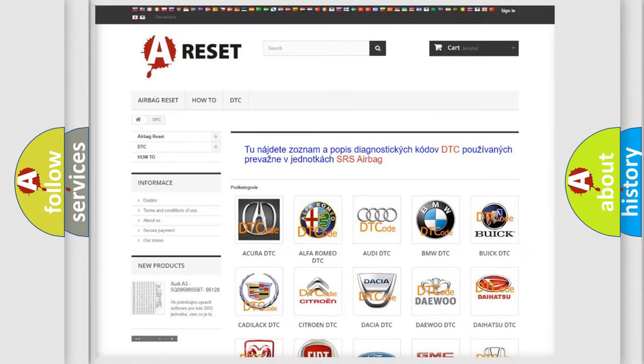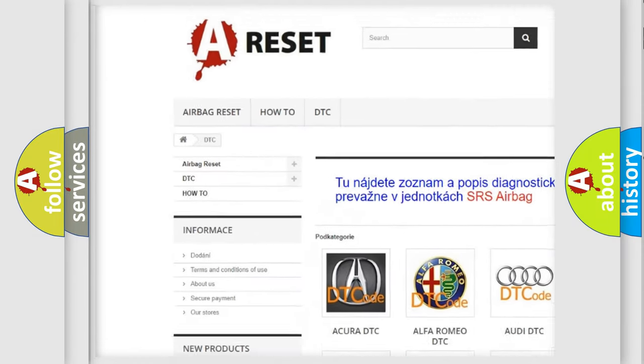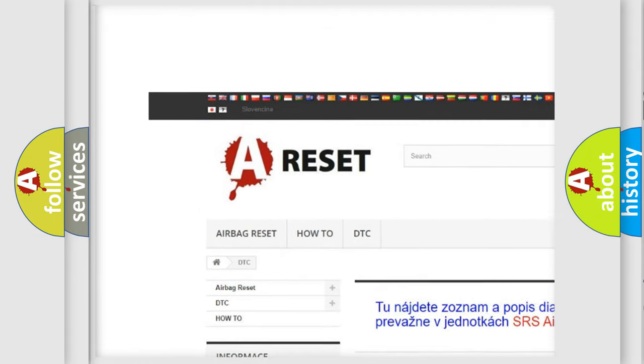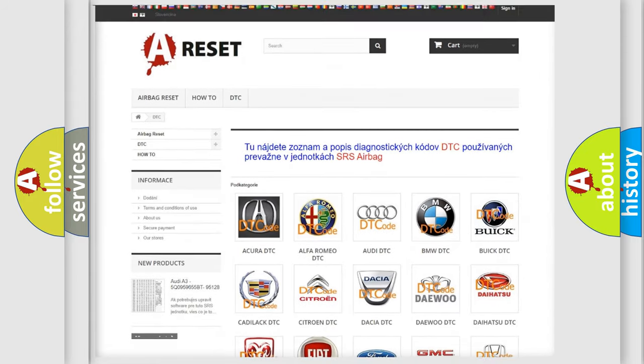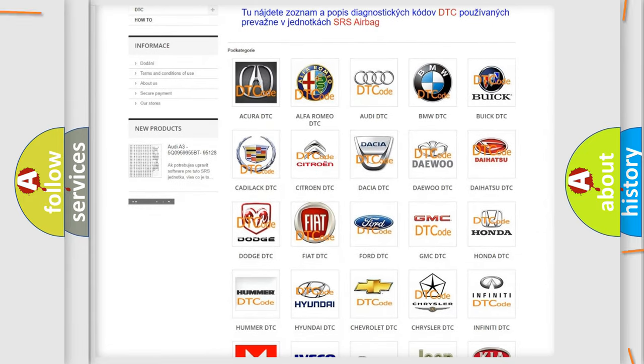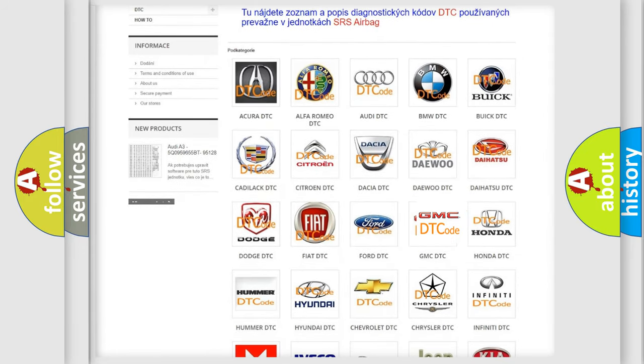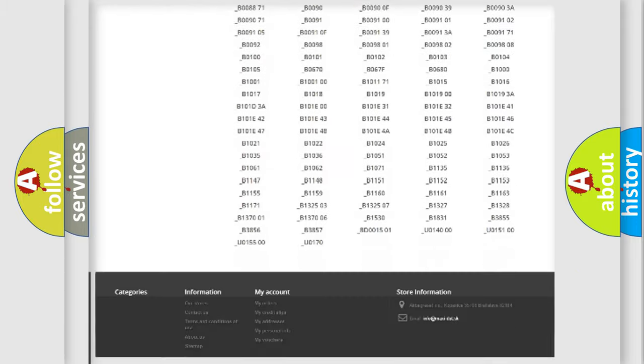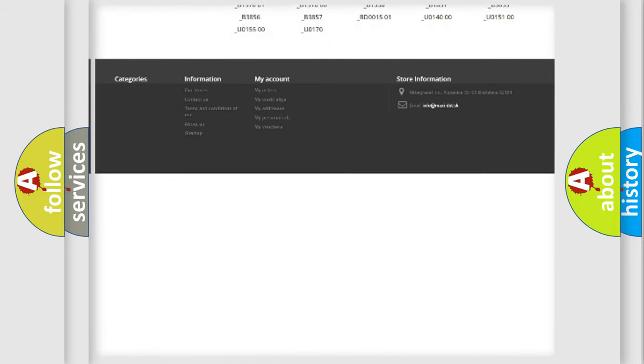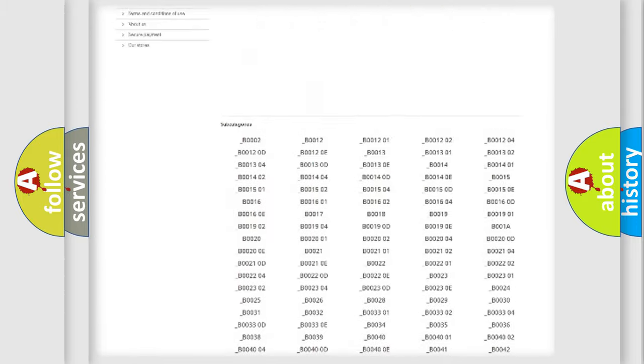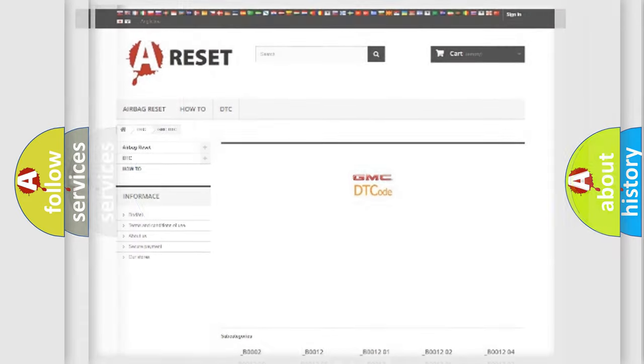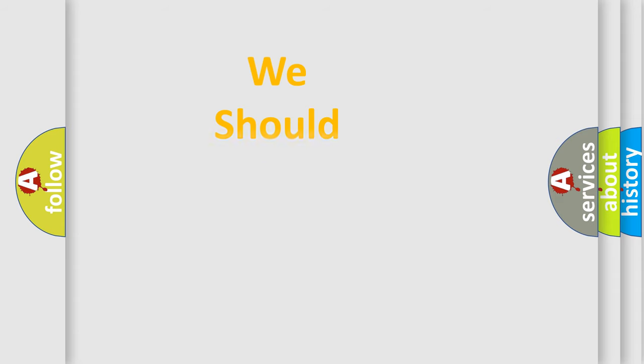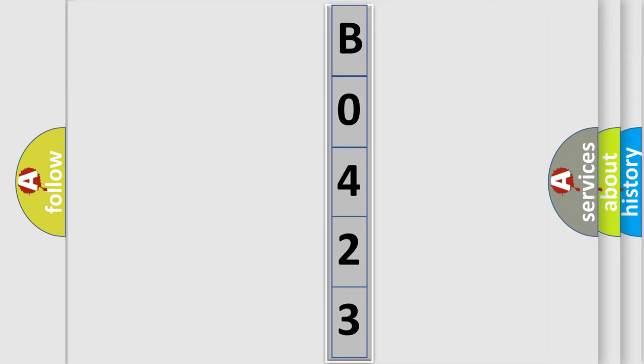Our website airbagreset.sk produces useful videos for you. You do not have to go through the OBD2 protocol anymore to know how to troubleshoot any car breakdown. You will find all the diagnostic codes that can be diagnosed in GMC vehicles, and many other useful things. The following demonstration will help you look into the world of software for car control units.